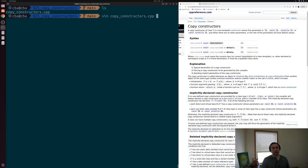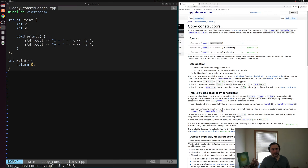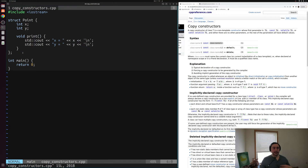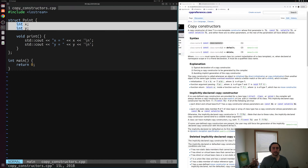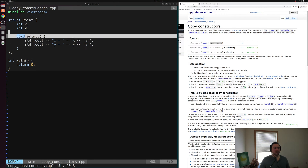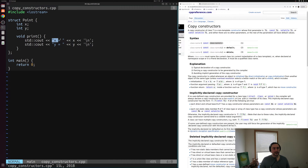Let's go ahead and get started. We'll open up this simple example called copy_constructors.cpp. Inside here, I've basically copy-pasted our example from when we first looked at structs. We've defined a very simple struct called Point, which represents some x, y coordinate. It has two data members, x and y — two integers — and one member function called print that prints out x is equal to and y is equal to.